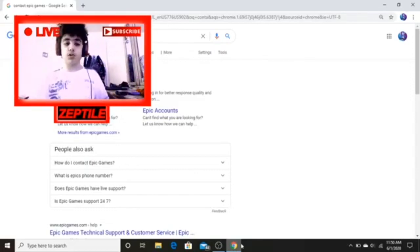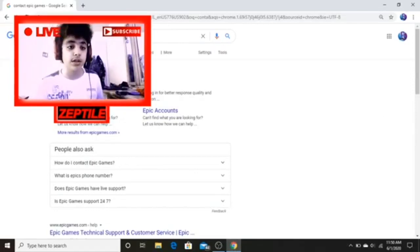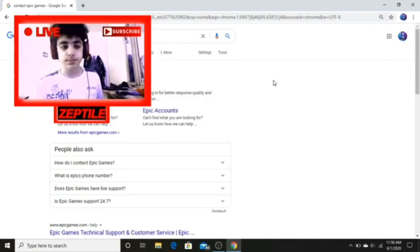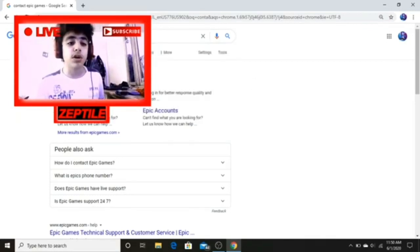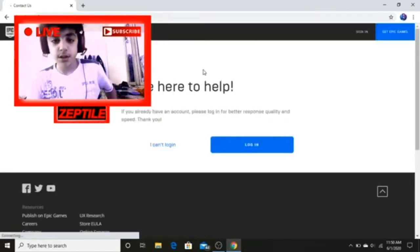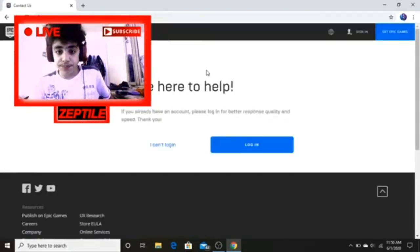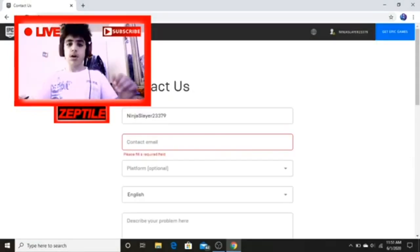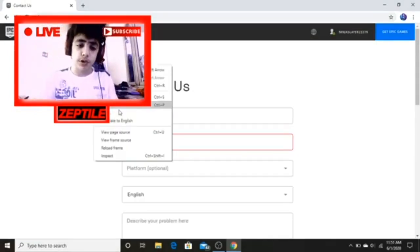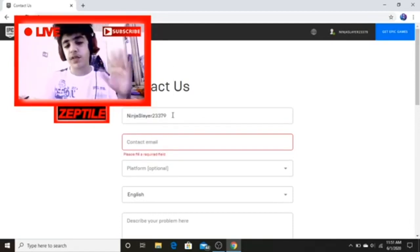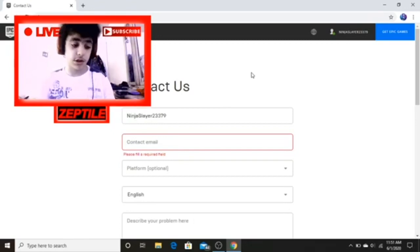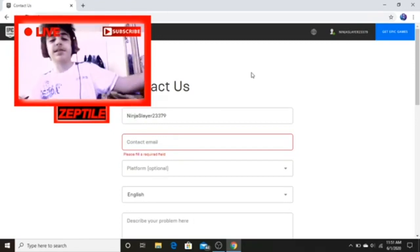What you first want to do is go on Google and type in 'Contact Epic Games.' You want to go to the first link — 'Contact Us Epic Games Store.' When you click on that, you're gonna first log in. When you're on this page and you're signed in, you're gonna see your Epic Games account info.